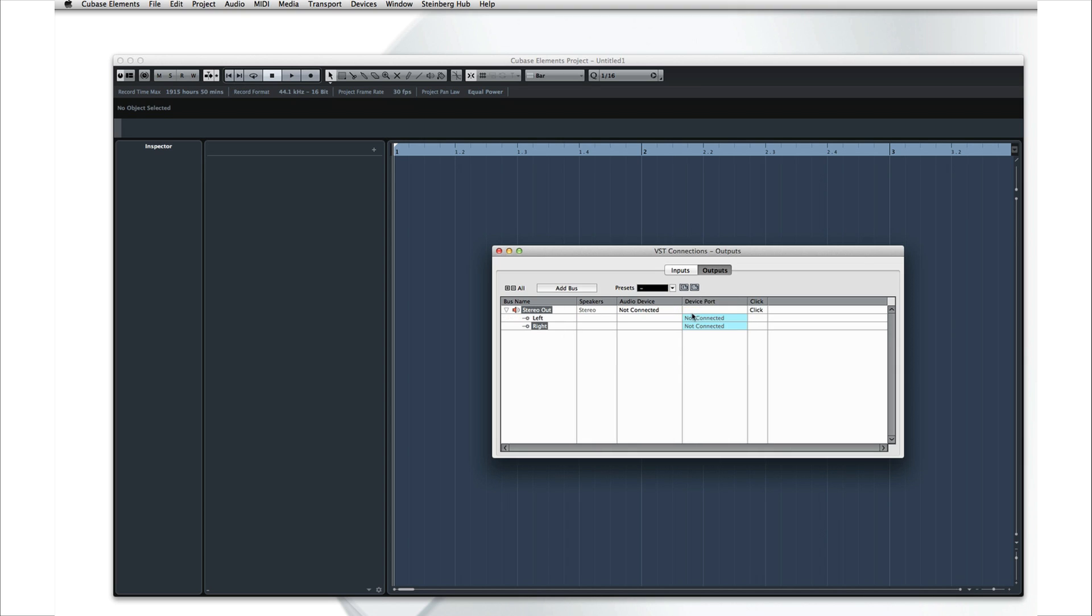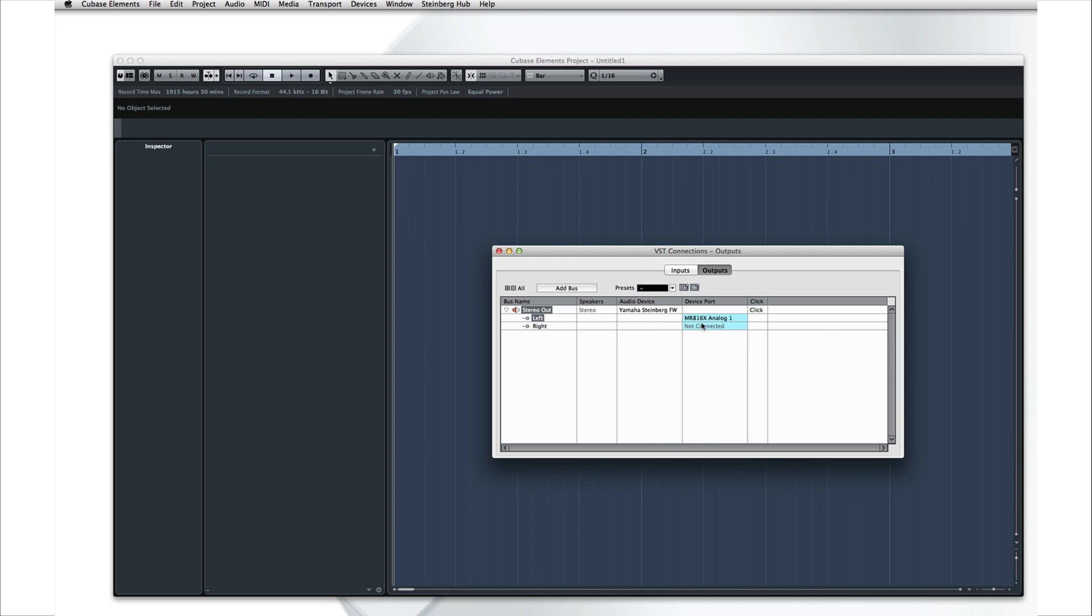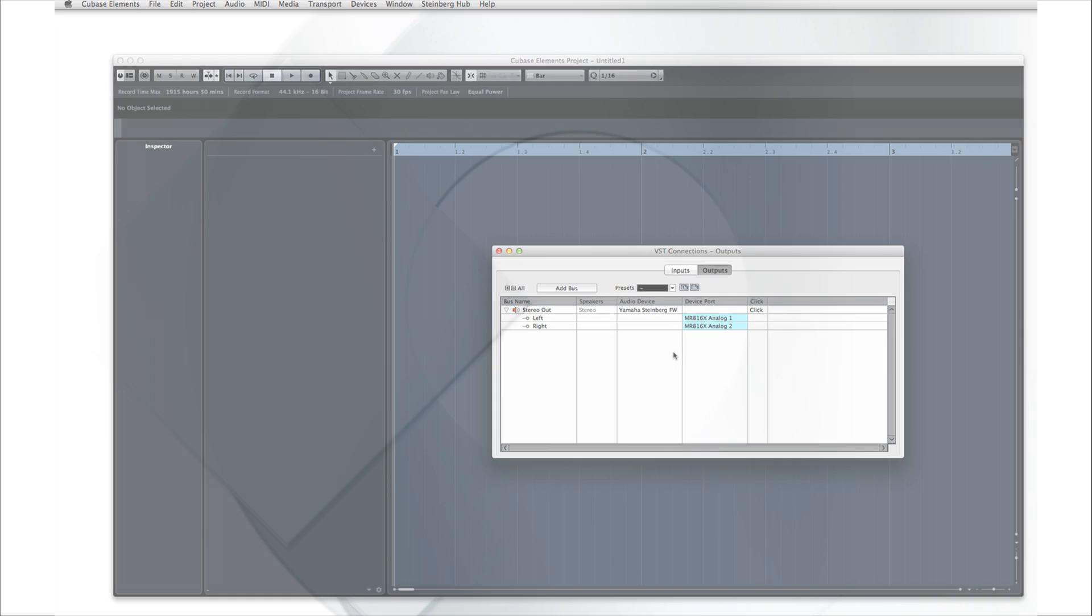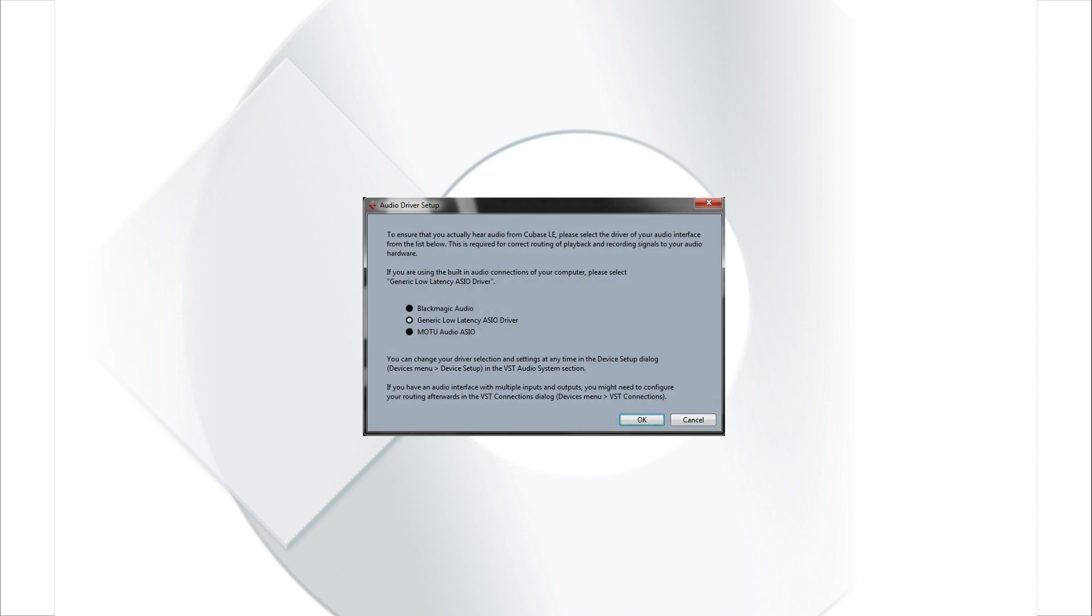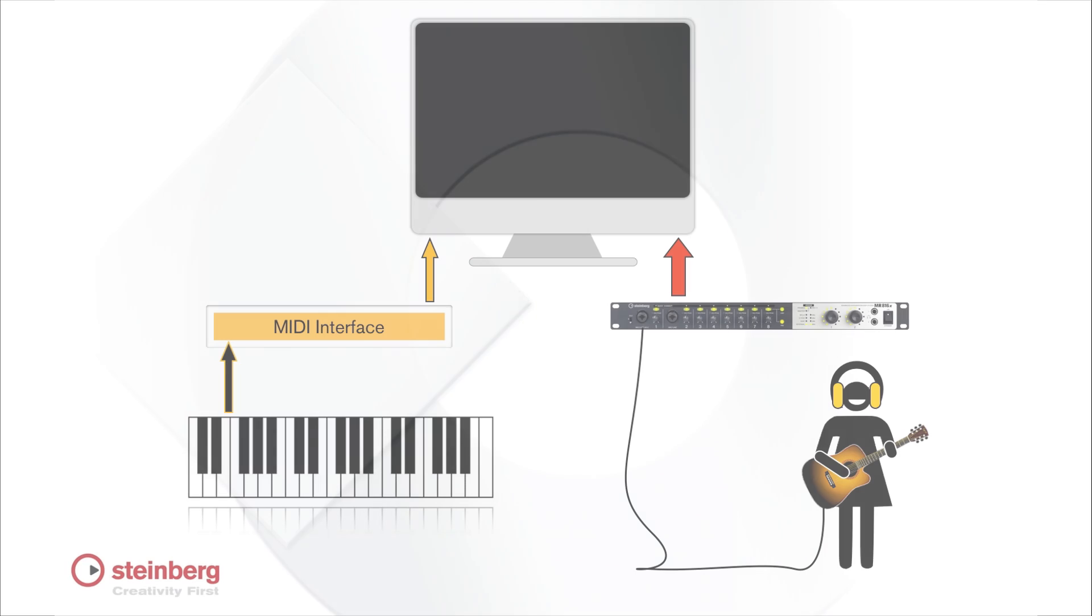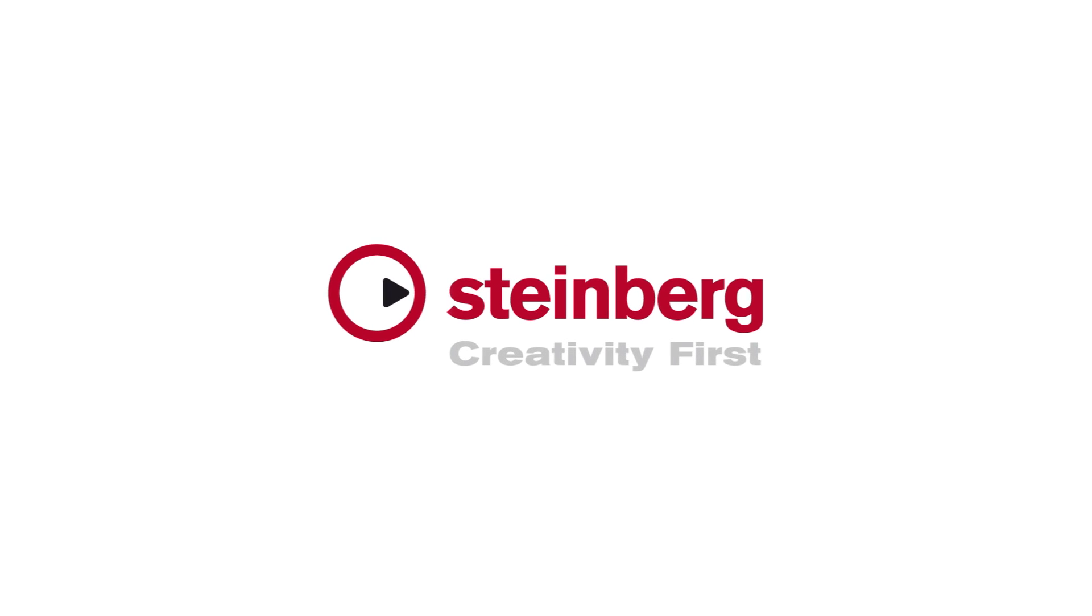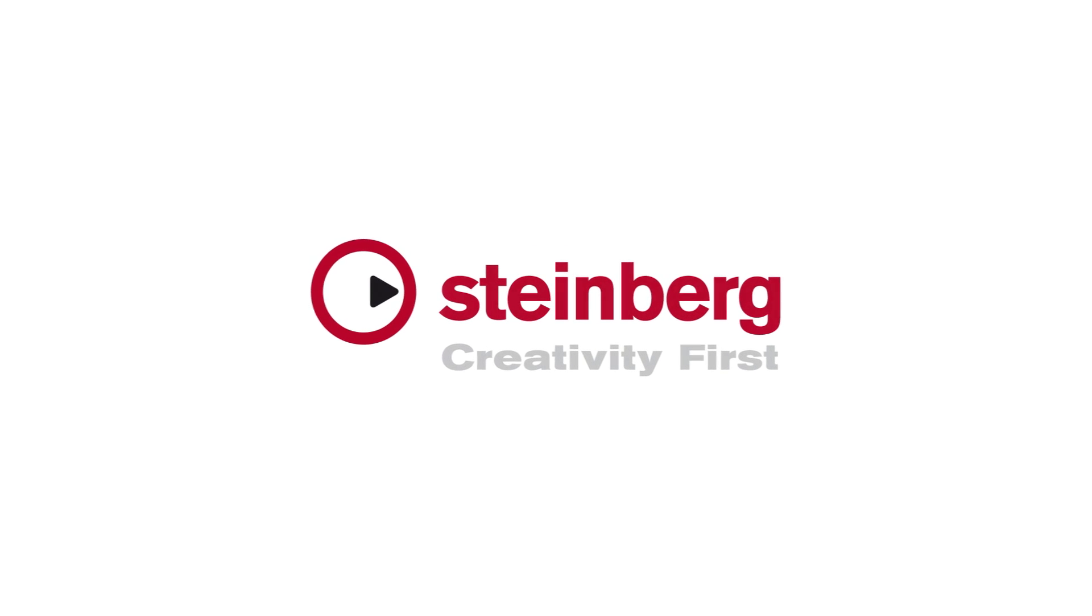Now let's configure the output bus. We should be fully connected. But if you get stuck, you can use the new setup wizard to get things sorted out. For example, if you don't hear any sound from Cubase, the wizard will guide you through a troubleshooting solution. Let's move on to the next video and start recording.